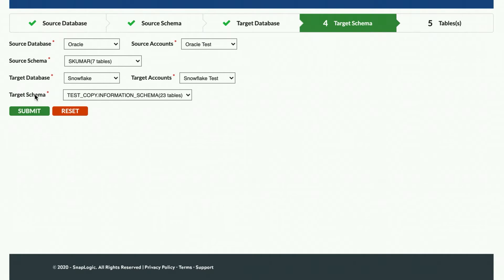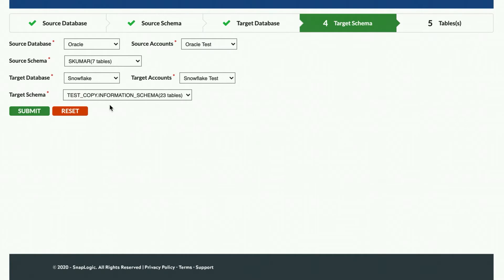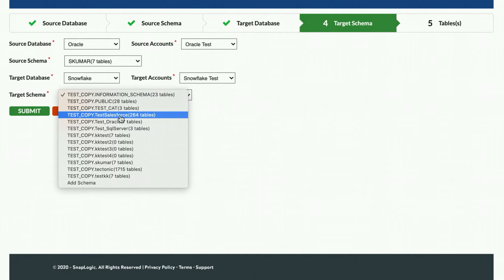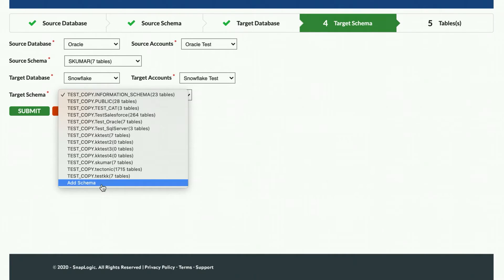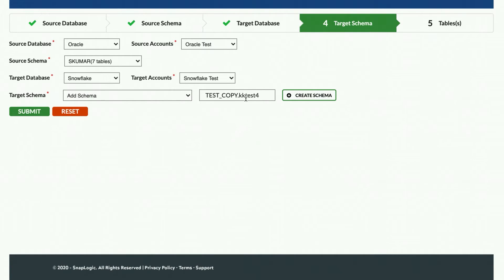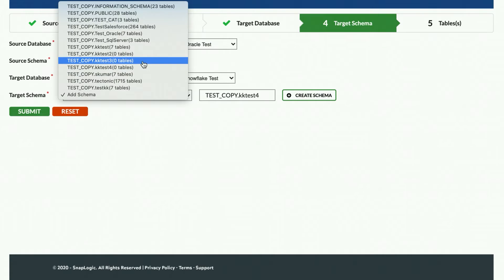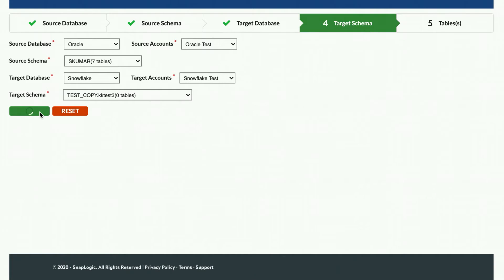a dropdown list of all of the available schemas in the target system is displayed along with how many tables exist in each schema. You can select an existing schema to replicate, or you can create a new schema by selecting Add schema from the dropdown list, entering a schema name in the text box, and clicking Select Schema. I will choose my target schema and click Submit.